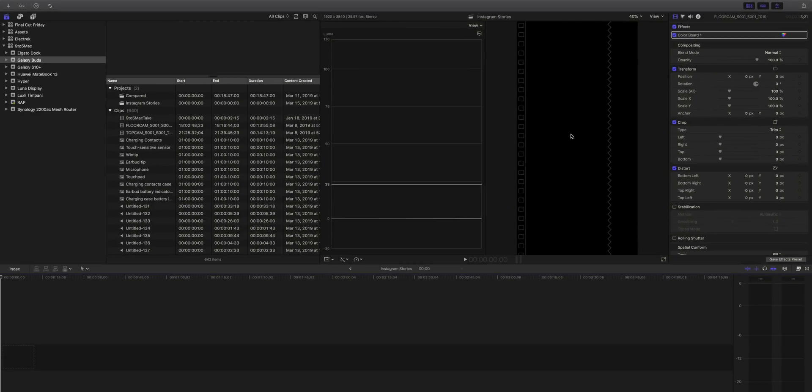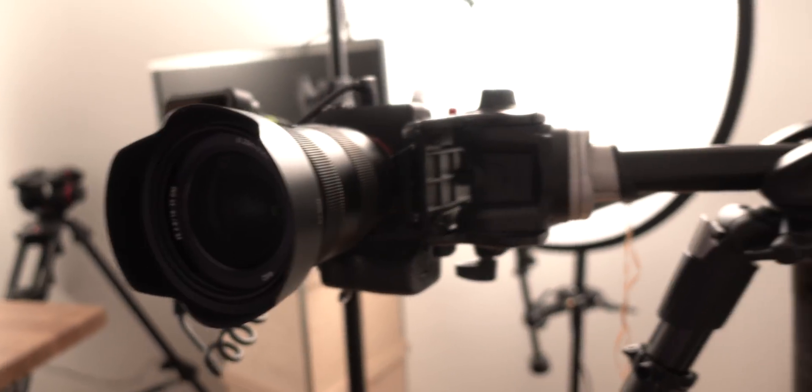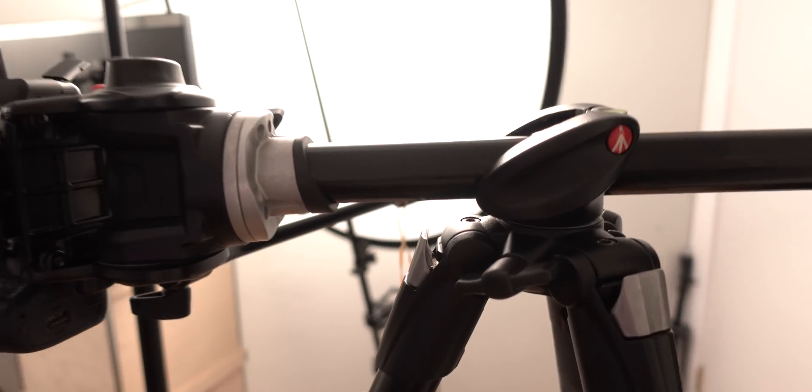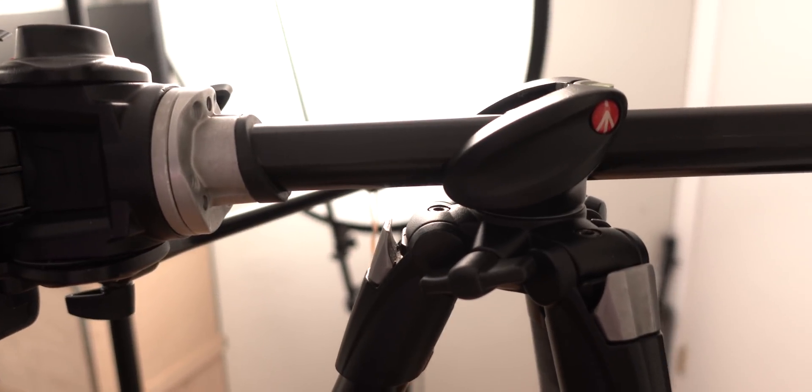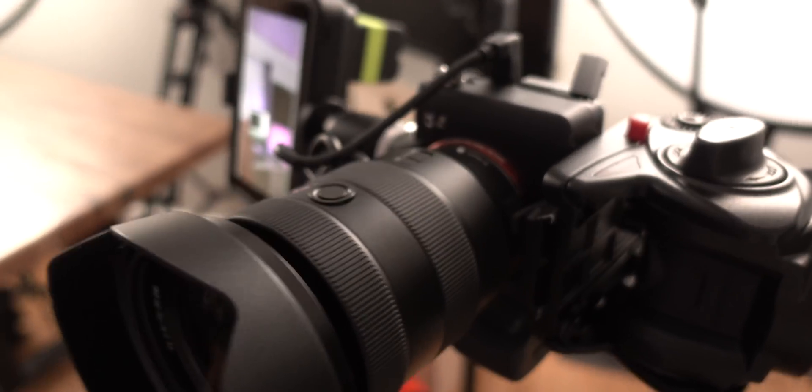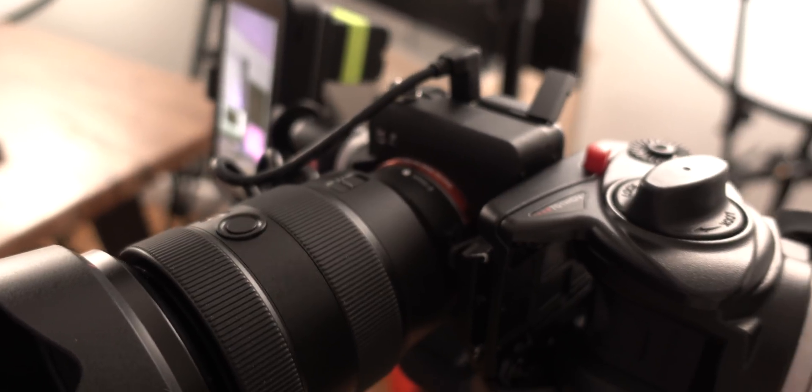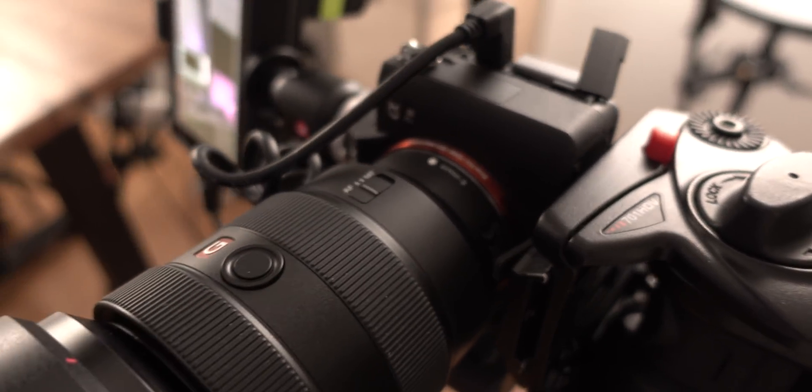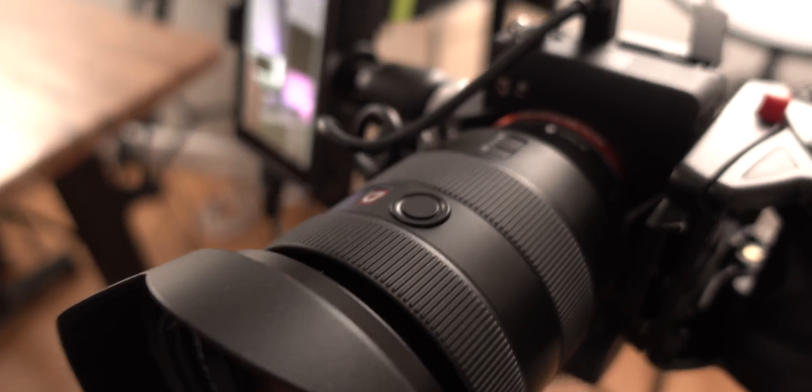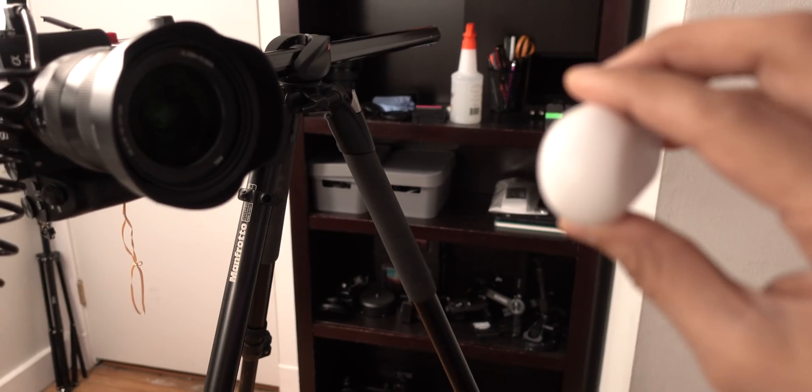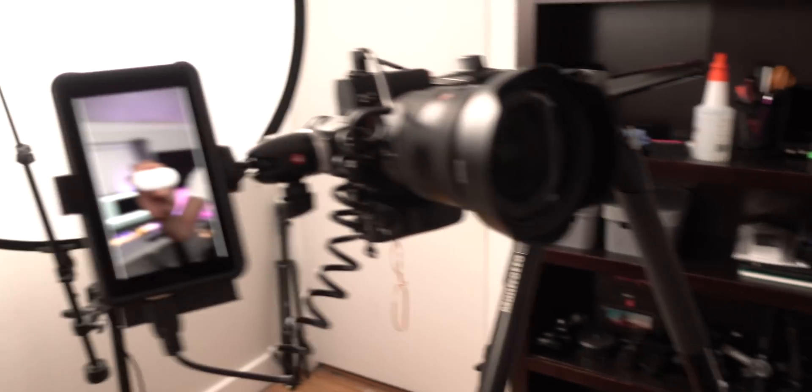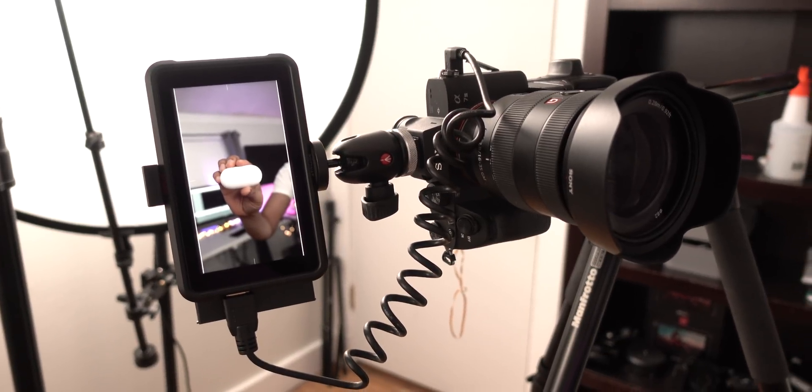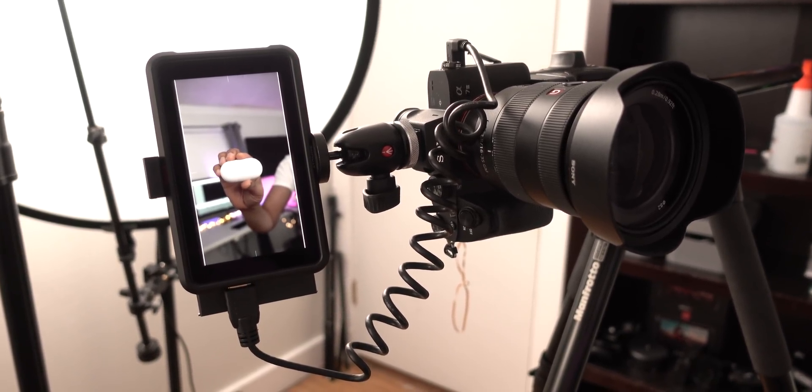So 1920 by 3840 is a one to two aspect ratio. Here's my camera setup. I have this Manfrotto tripod and I have my camera, the A7 III with a 16 to 35 lens mounted on its side like this so that I'm able to get great looking vertical video. So the end result will look something like this, which is perfect for Instagram stories.